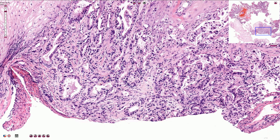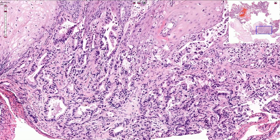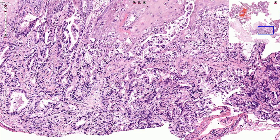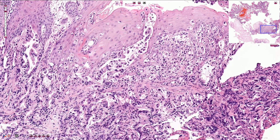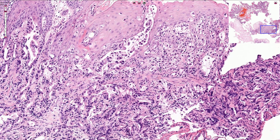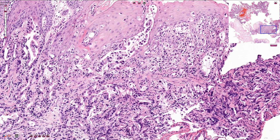The nuclei are irregular and hyperchromatic. So this is at least intramucosal adenocarcinoma, or pT1A stage.